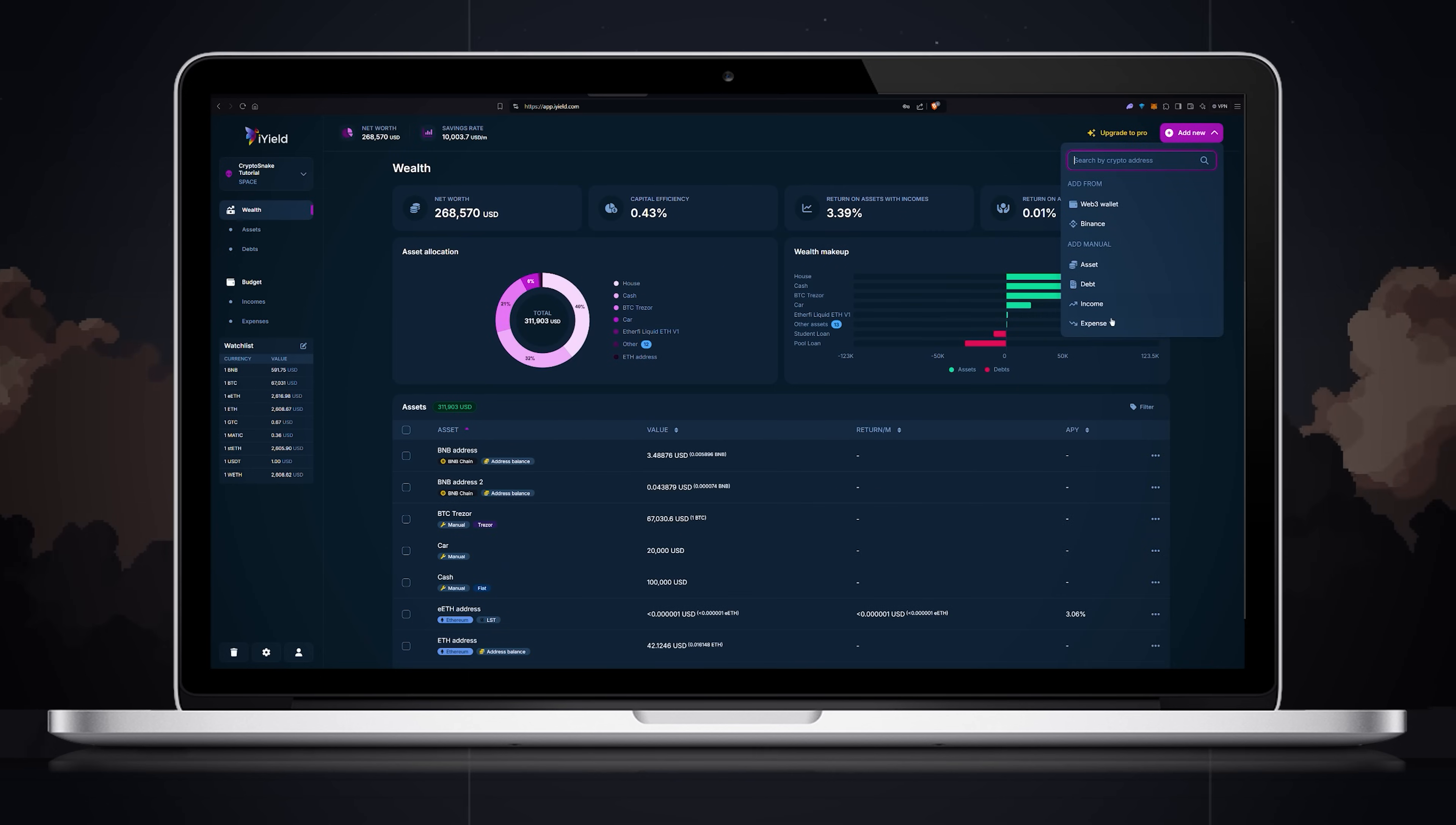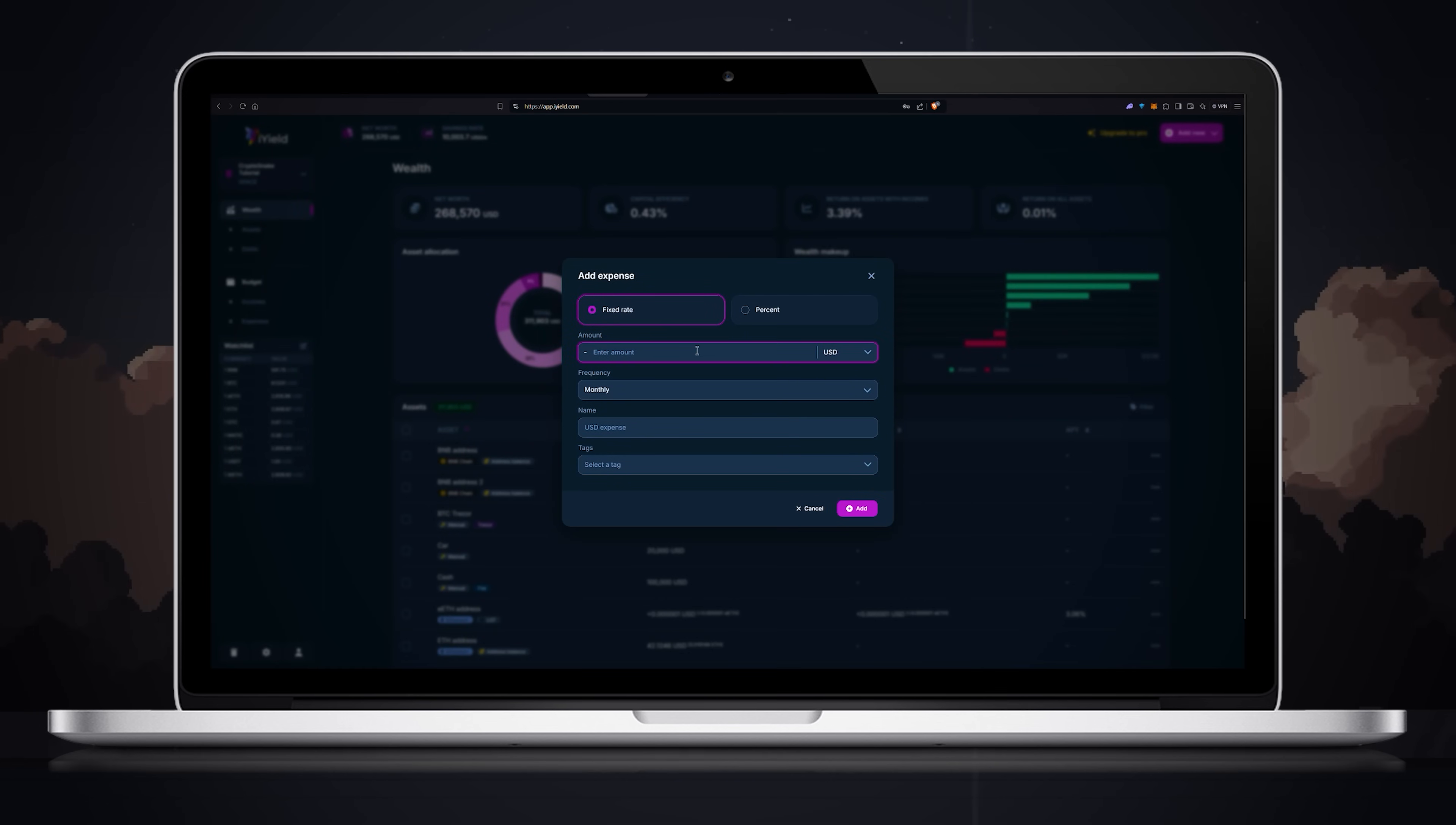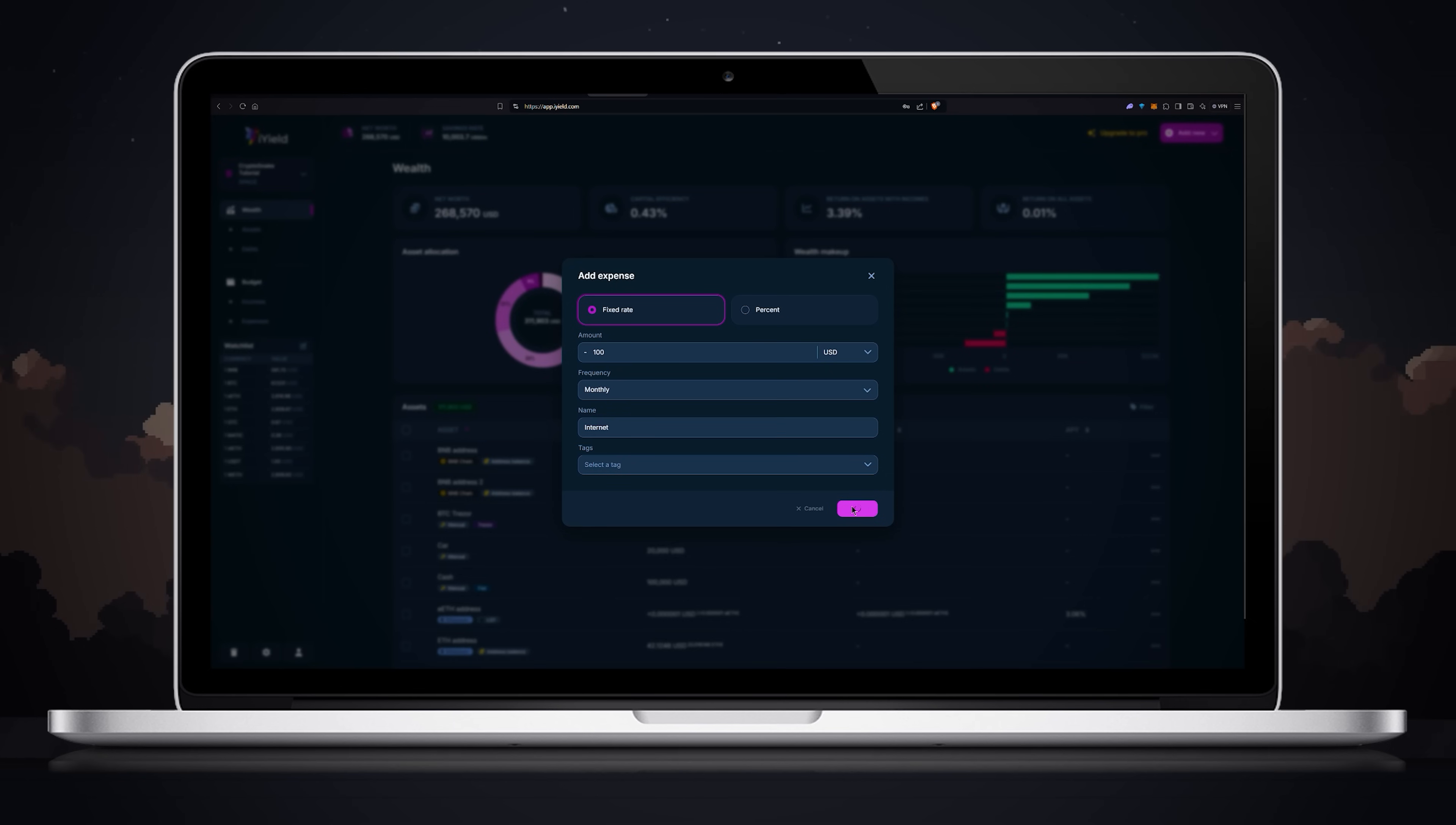Finally let's add an expense. Similar to income you will need to enter the amount, frequency, name and tag. Once you've entered all the details click add.